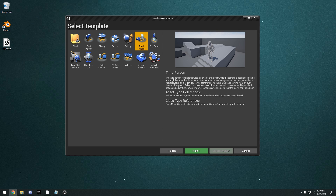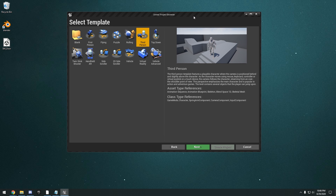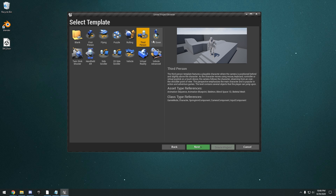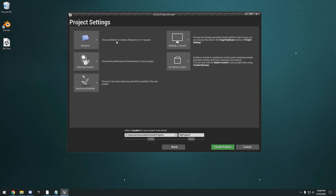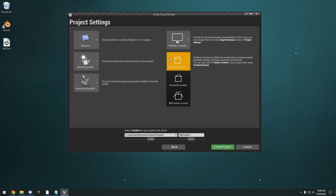I'm using Unreal Engine 4.25.3, and I've just created a simple third-person project using Blueprint and no starter content, and I just named it UE4 Basics.